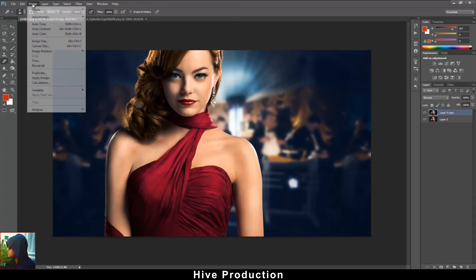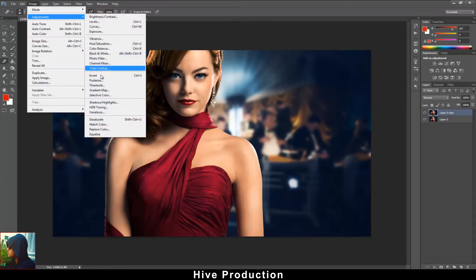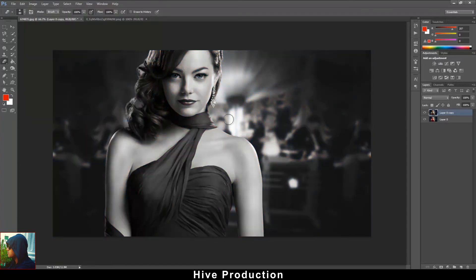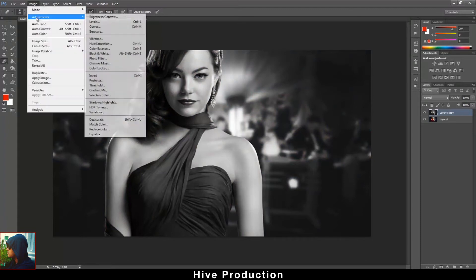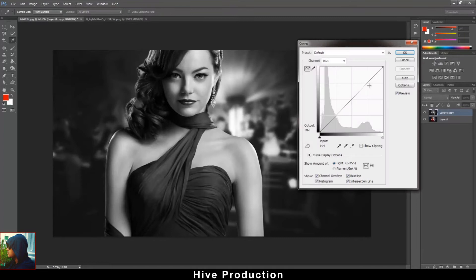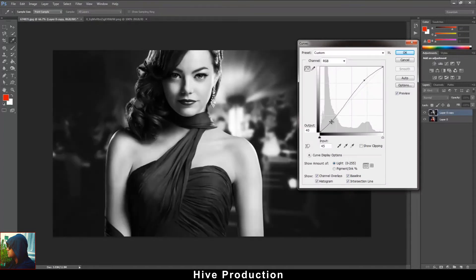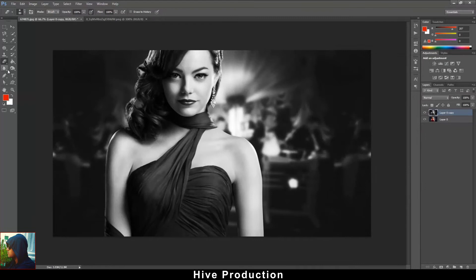I'm going to make one of them grayscale using Desaturate. So I have one layer that is desaturated. Then I'll take the Curves tool and try to retouch it to make it more effective. With the Burn tool, I'm just going to decrease the amount of the background and create some darkness in it.